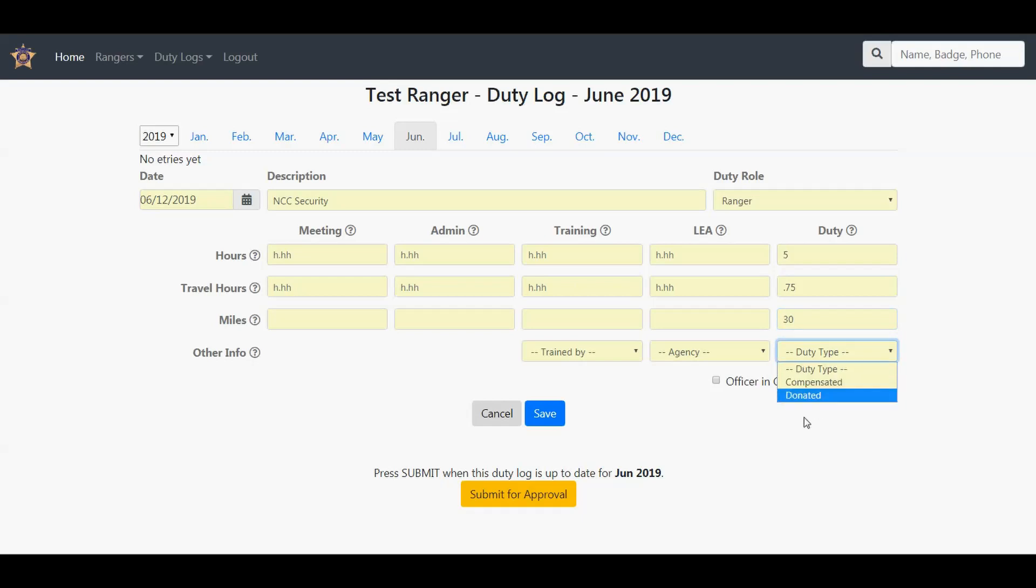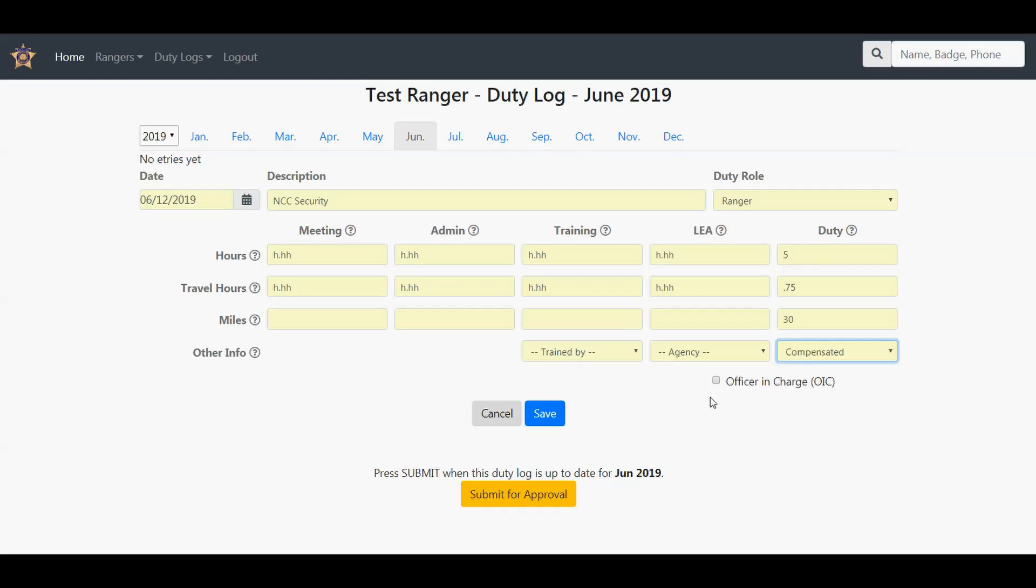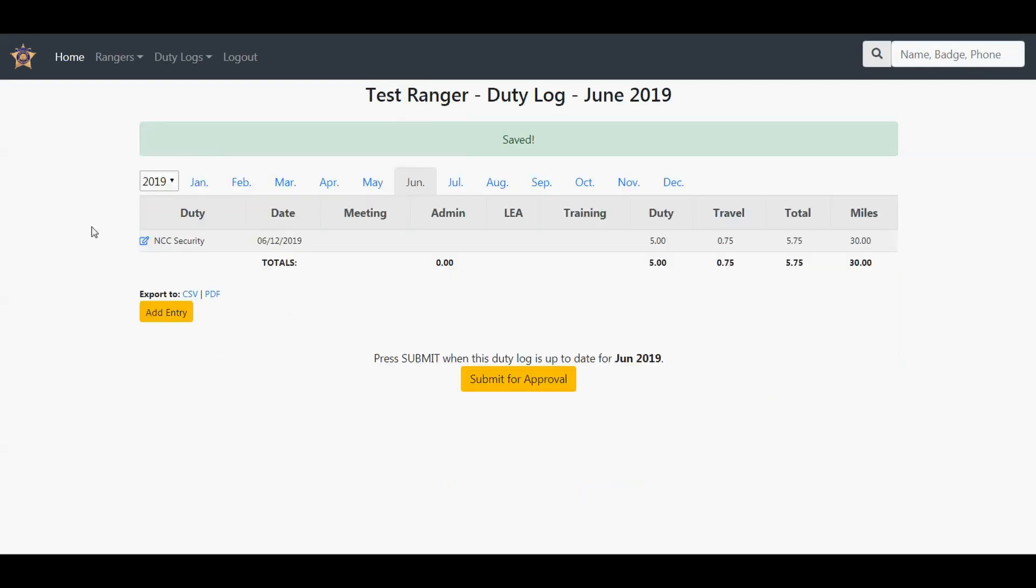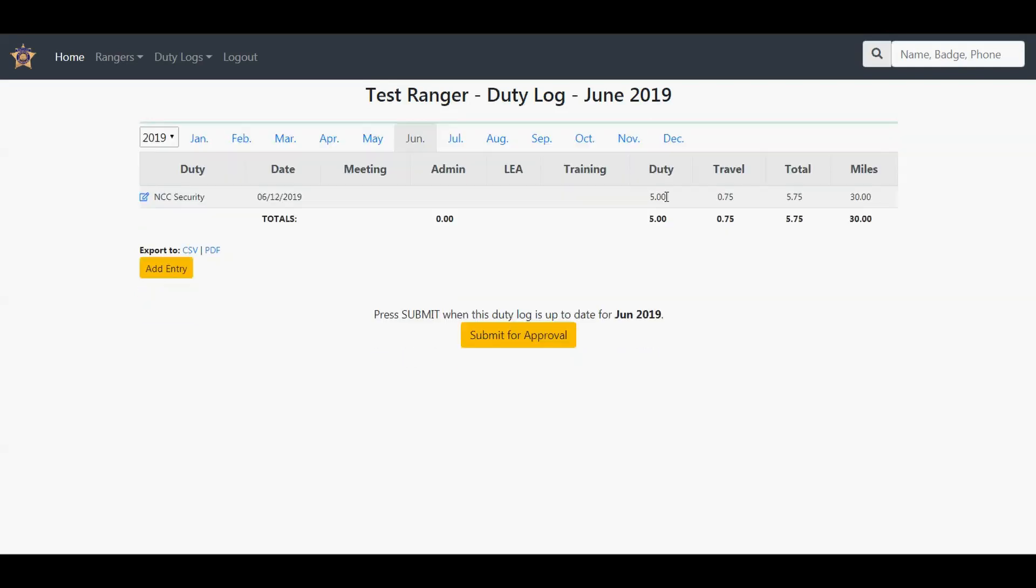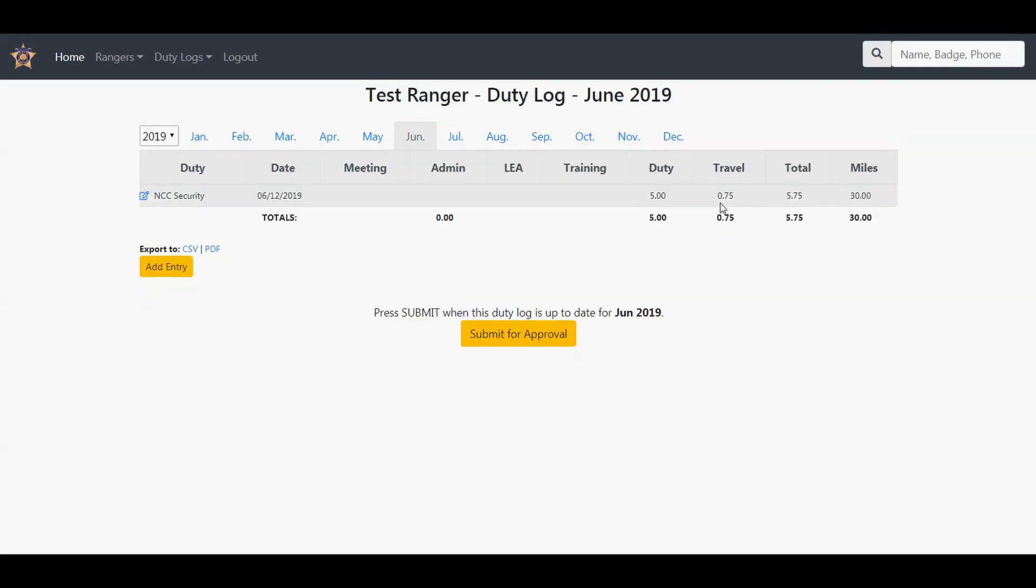The duty type: was it a paid duty or donated duty? In other words, did your company do it for free or not receive any compensation? Were you the officer in charge, yes or no? Click Save. Now you'll see it in there. It will show duty five hours, travel time, your total was 5.75 hours, and you did 30 miles.